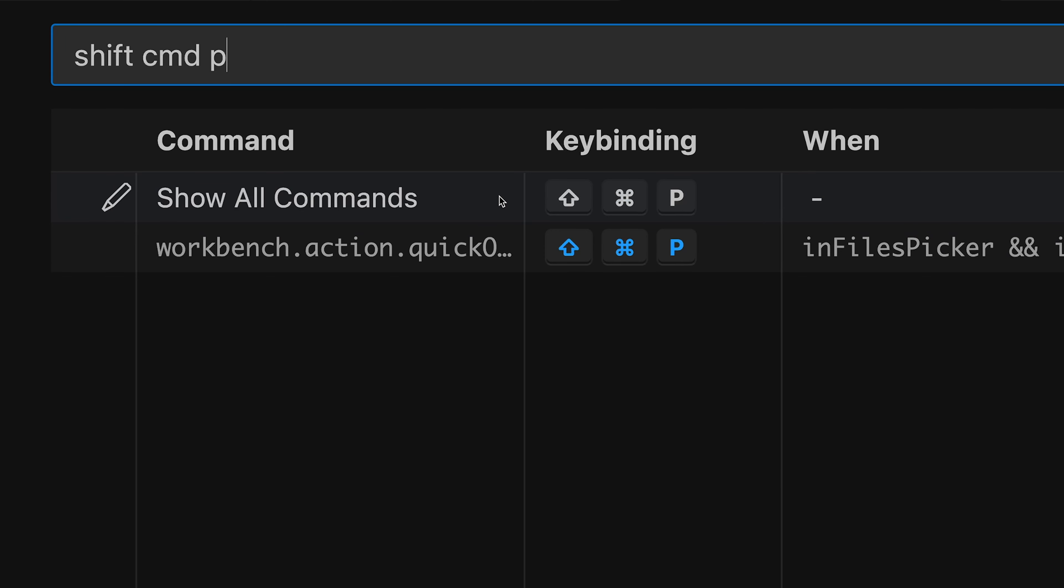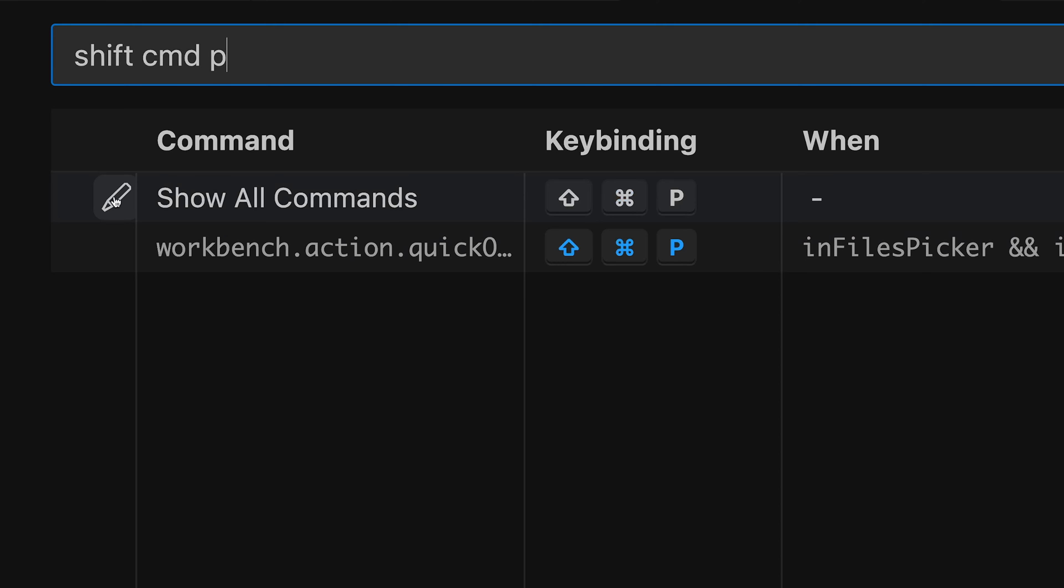Now if you don't know the command name, you can also simply type the shortcut or the keybinding in here. So by adding this keybinding, you can find the command name you were looking for. If you are not happy with the default keybinding, you can always update it inside this menu with this pen symbol.